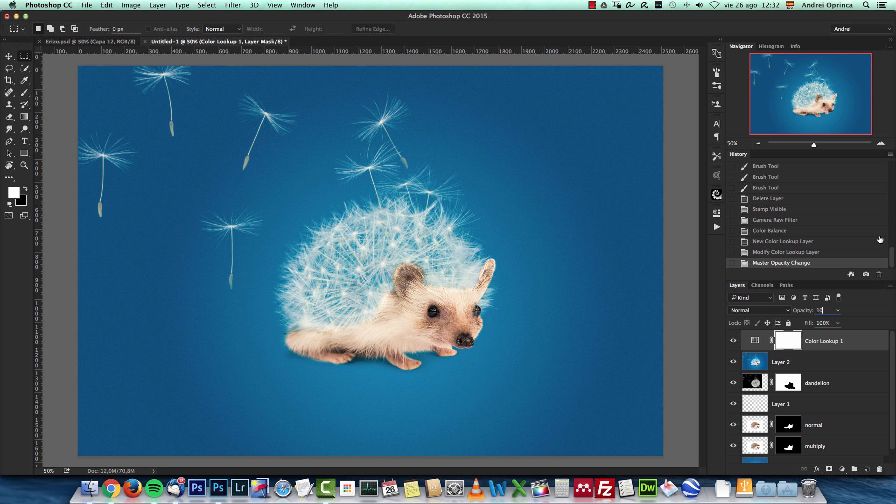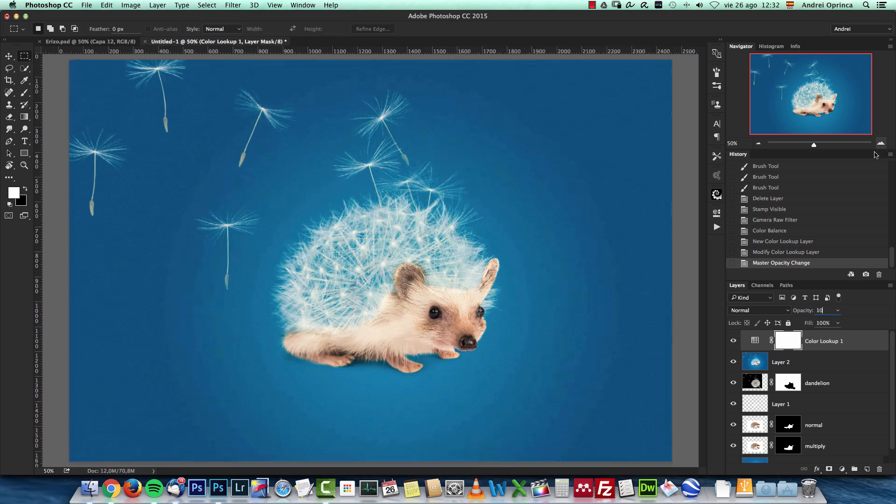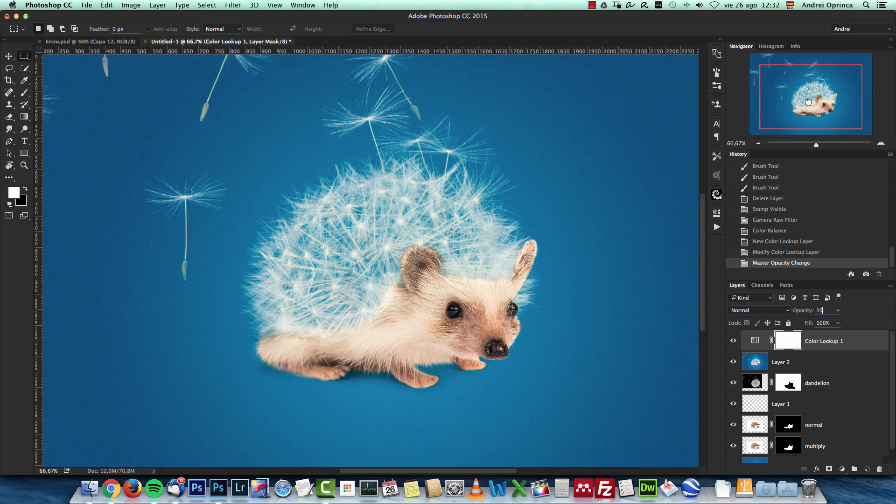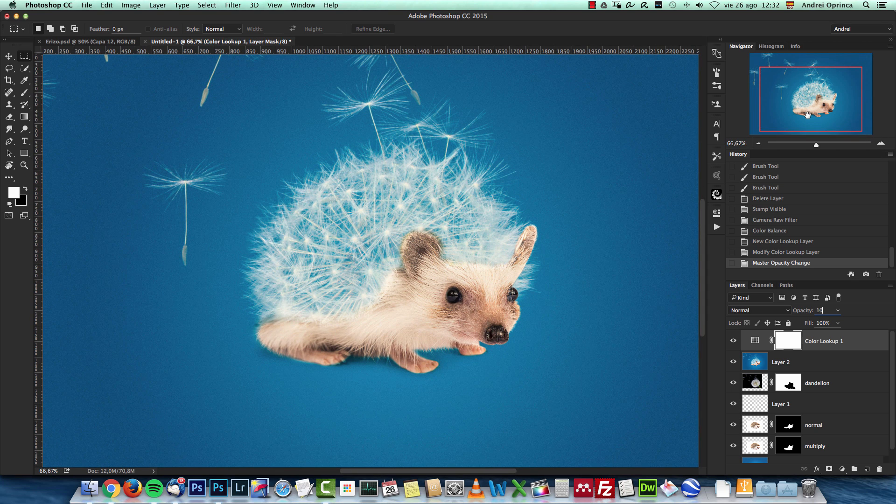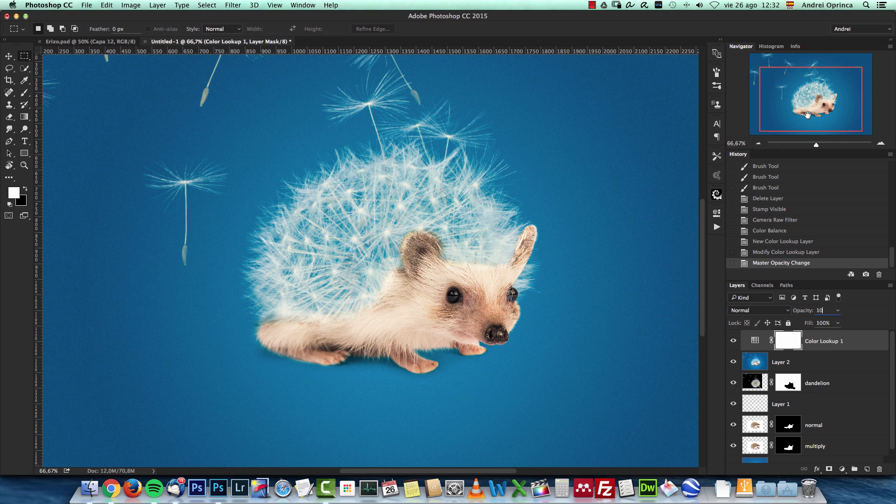And now I'm gonna add a color lookup and use the edgy amber at just 10% and that's pretty much it. That's how I made this really weird hedgehog. I hope you liked it and we'll see you on the next tutorial.